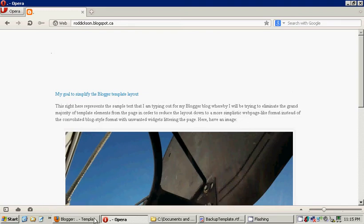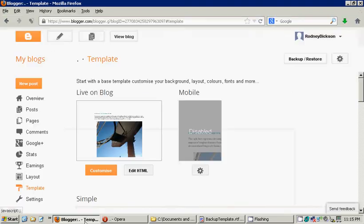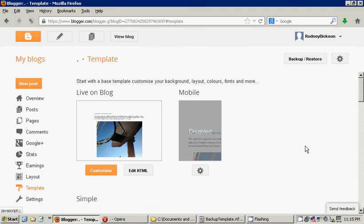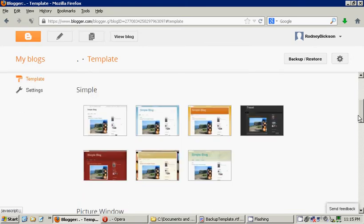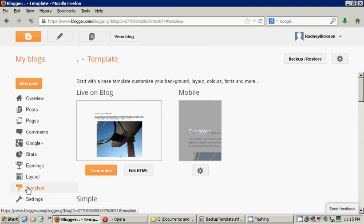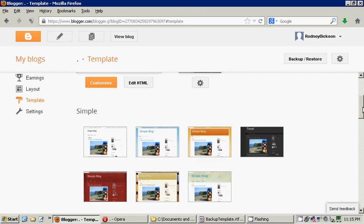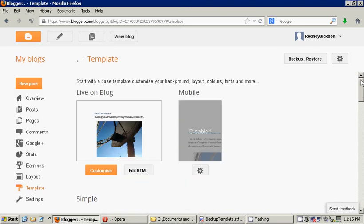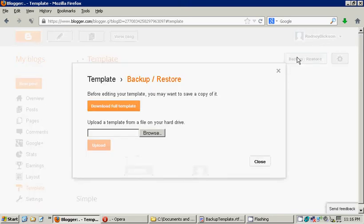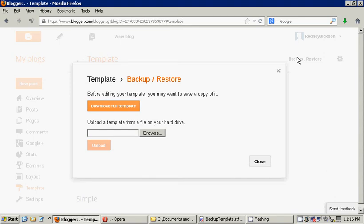So, first off, in the Blogger dashboard, in the template submenu, with the simple template of the new template selected, what we're going to do is, before we do anything, we're going to click on Backup Restore. And Backup Restore reads, before editing your template, you may want to save a copy of it. Jeez, you think they would tell you this sooner. Okay, great.